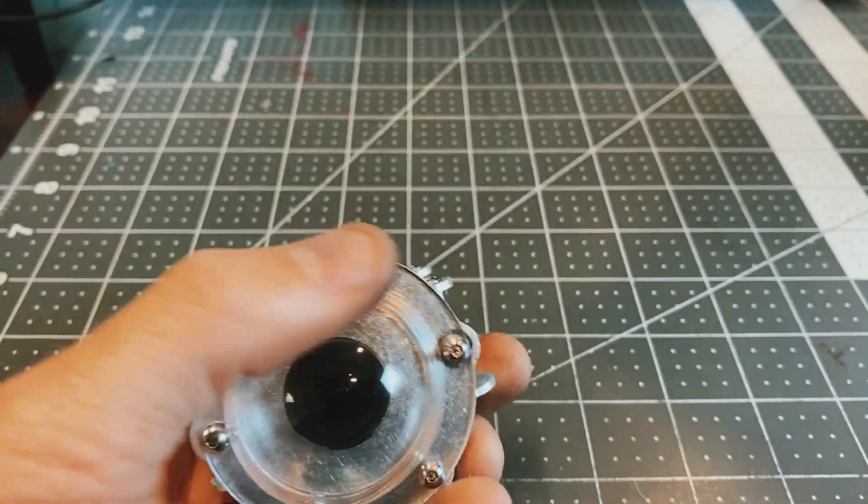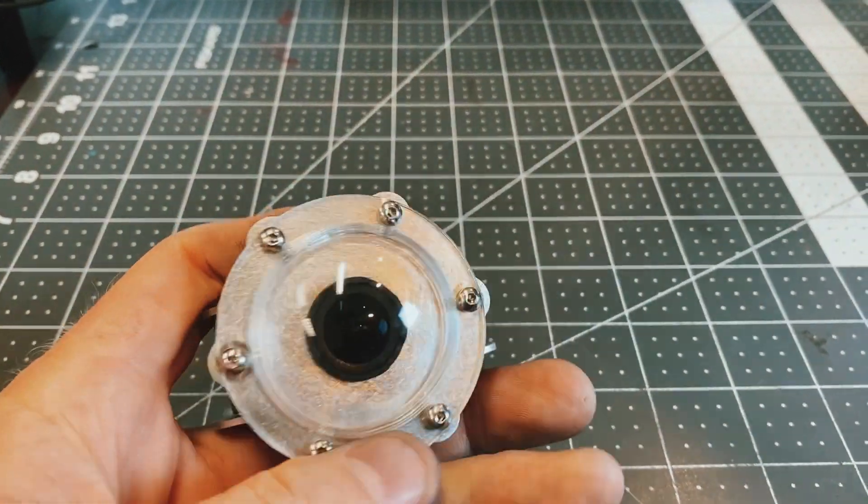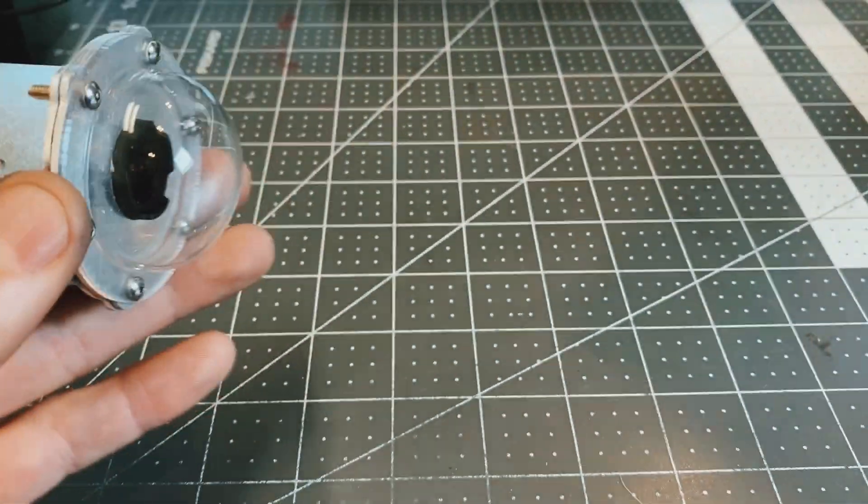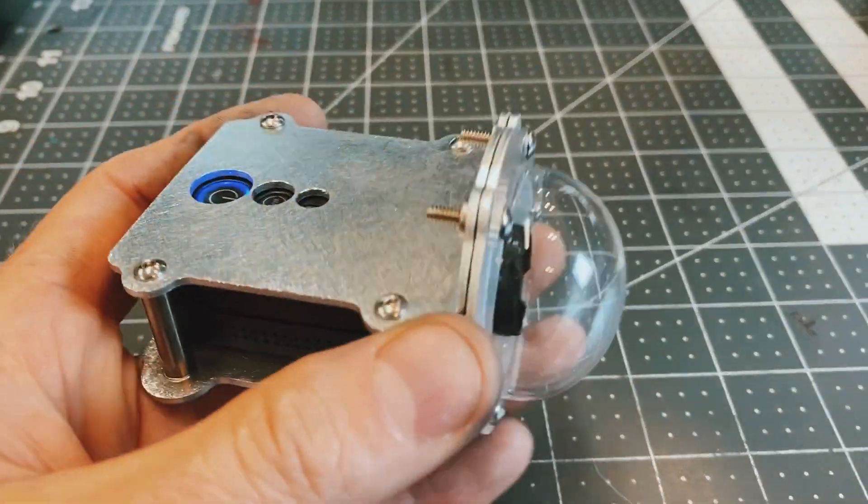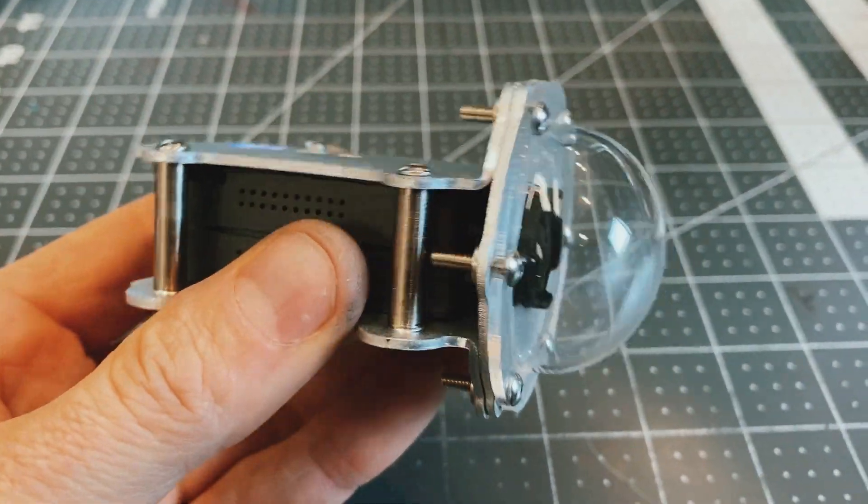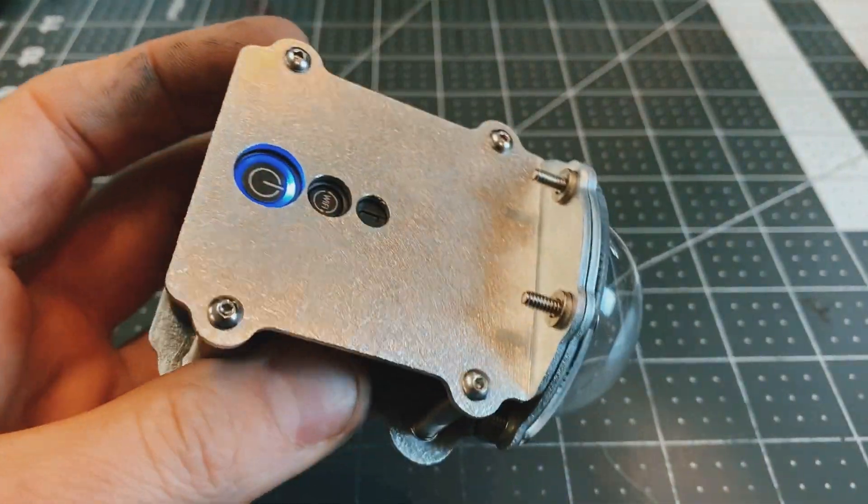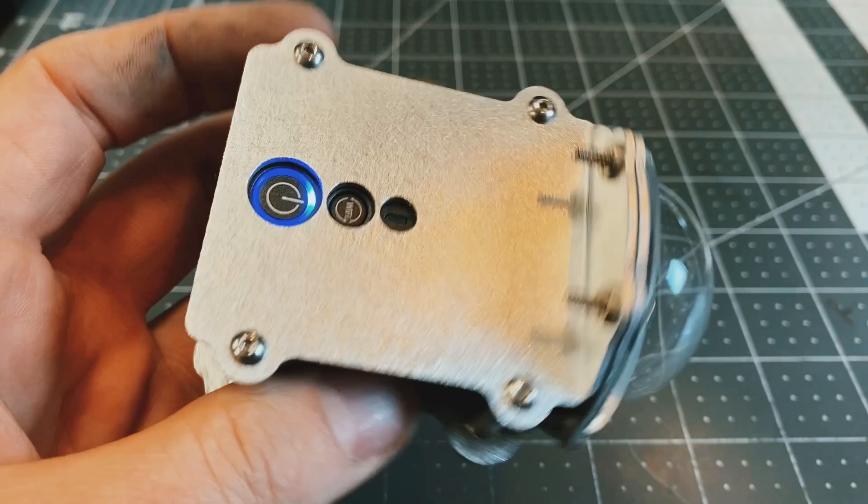So I'm going to 3D print a round gasket because this is going to get mounted inside the waterproof housing, but it came out pretty cool.